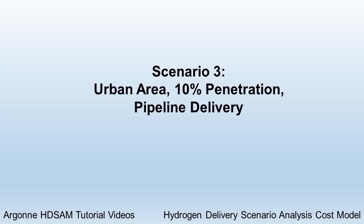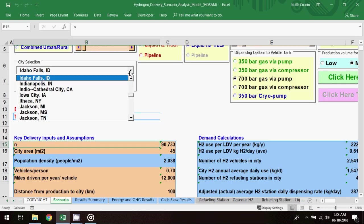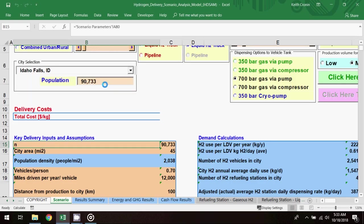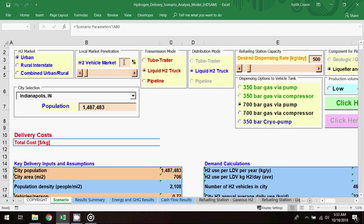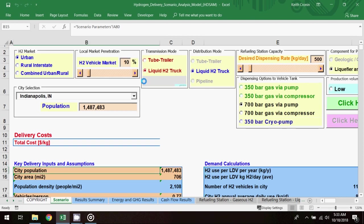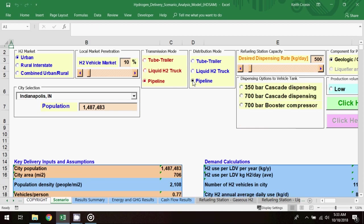For the final scenario, I'll choose Indianapolis, Indiana as the city selection. This time I'll raise the H2 vehicle market penetration to 10%, and select the transmission mode to be pipeline. Note here that the distribution mode is not preset with the pipeline selection, but I'll set this to match the transmission mode.